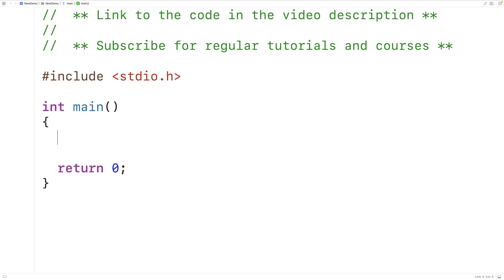In this video, we're going to learn how to find the sum and average of each column in a 2D array using C.